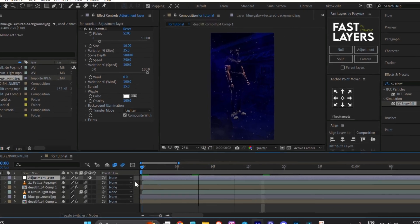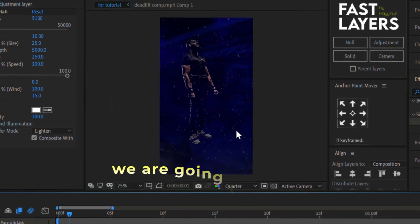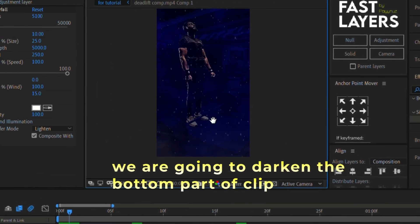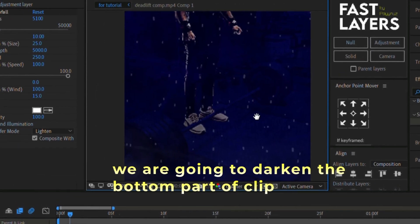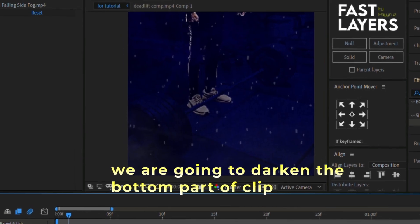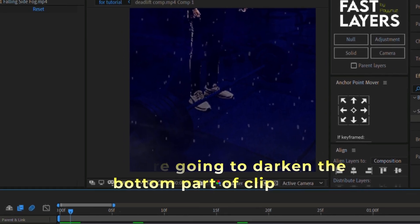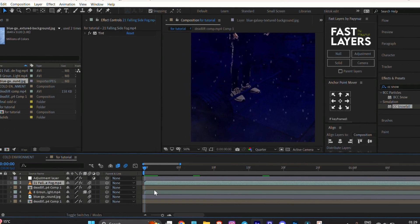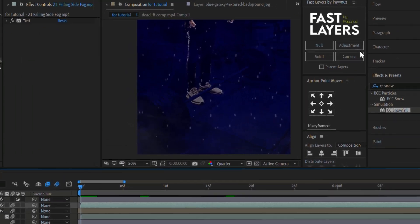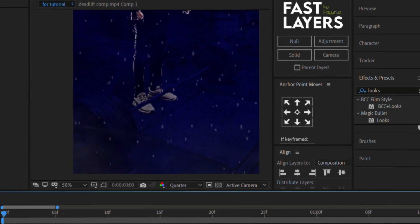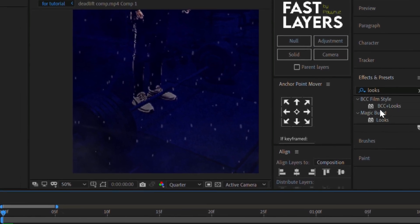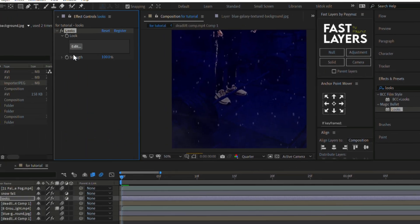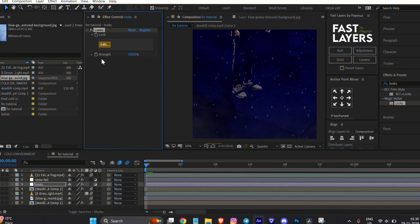Now you can see the bottom part of the clip is too bright, so we're going to fix that. For that, create another adjustment layer. Go to Effect and Preset, search for Looks effect, and apply it to the new adjustment layer.